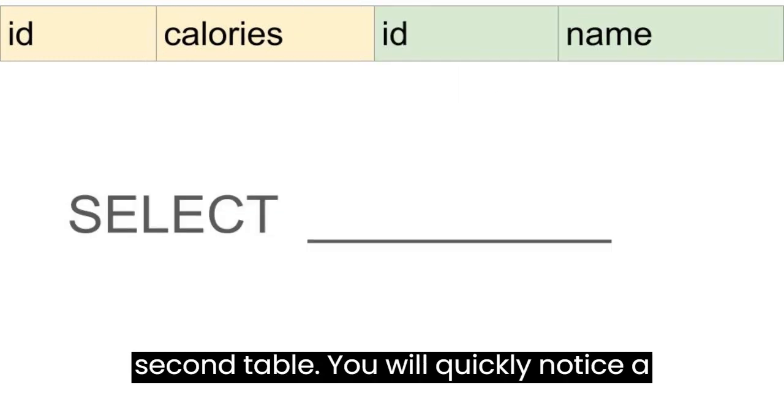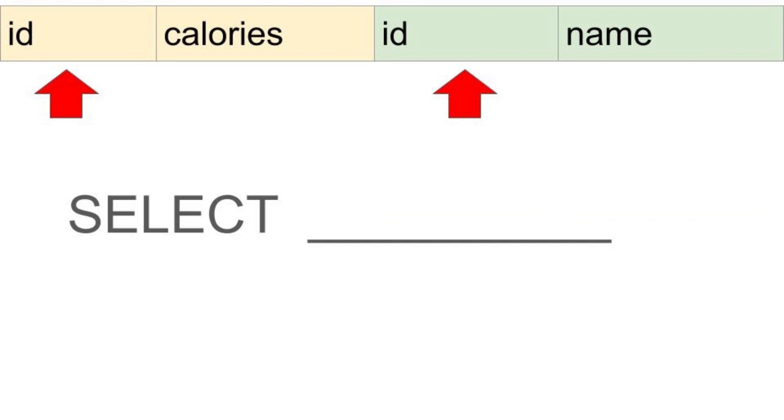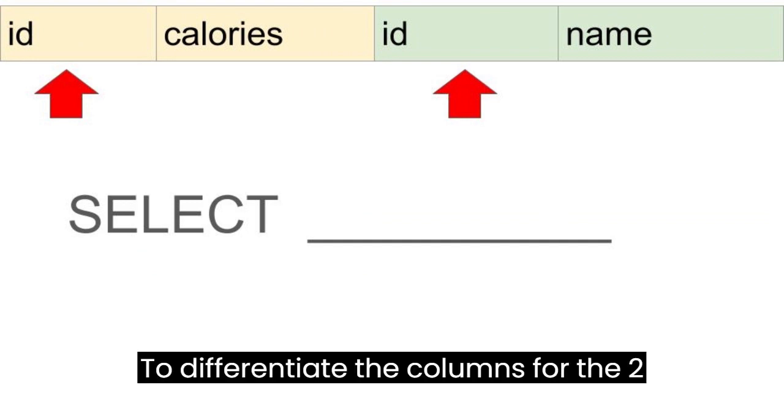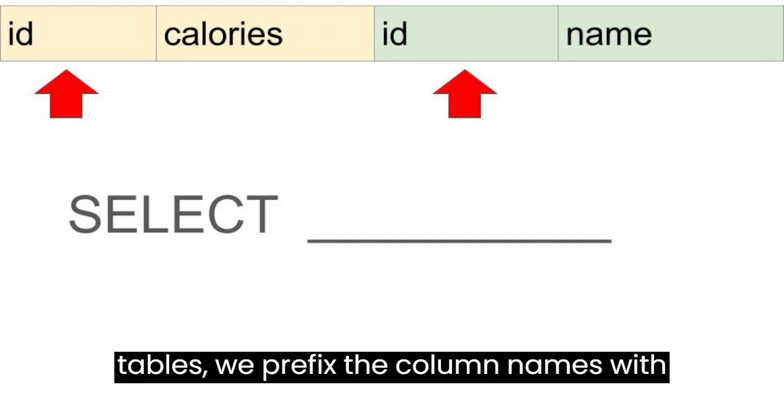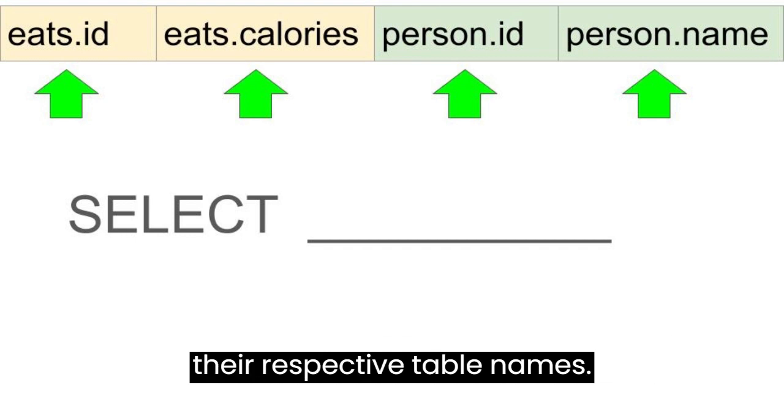You will quickly notice a problem. We have two columns for ID. To differentiate the columns for the two tables, we prefix the column names with their respective table names.